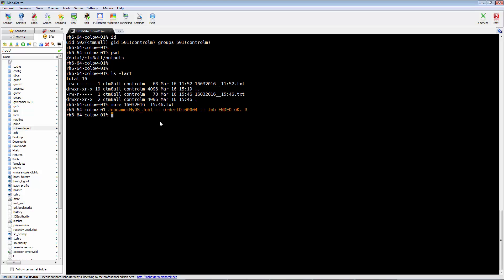Once you open the output file, you will see the job name, the order ID and the customized message which has been configured in the job under notification after job completion. Note, R is the urgency type.